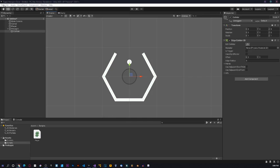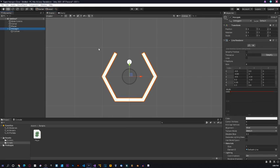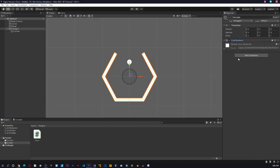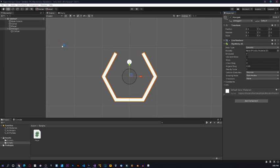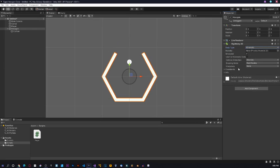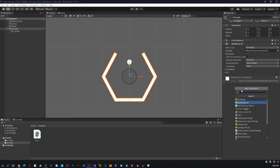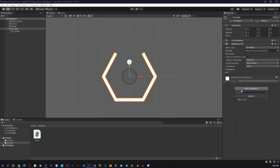Now select the hexagon and add a Rigidbody2D component — again the body type will be Kinematic. Now we should create another script called 'Hexagon'. Sorry for the spelling — Hexagon. We'll create it and add it to the object.